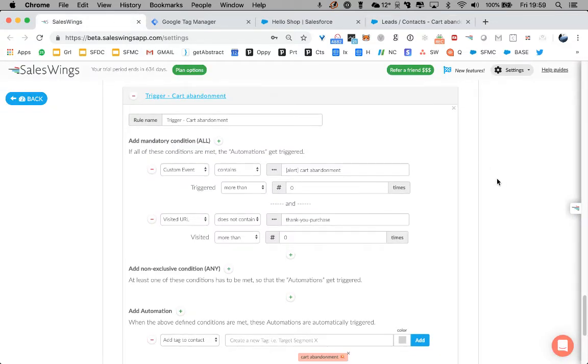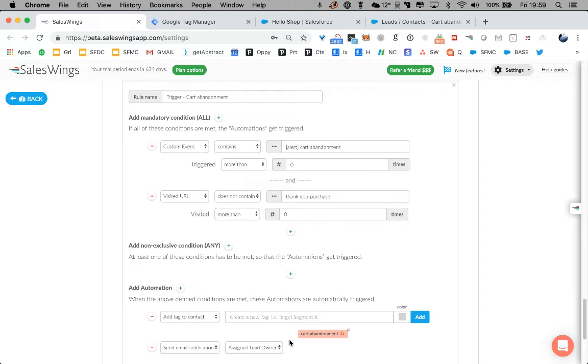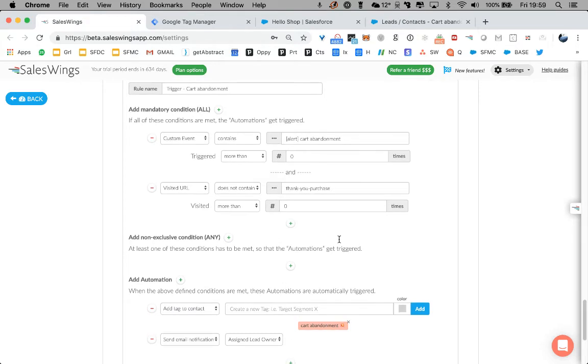And within SalesWings, it's just a simple rule. We're listening to this custom event. This is where our customers set up predictive lead scoring, real-time segmentation, sales alerts, etc. And it's extremely flexible.